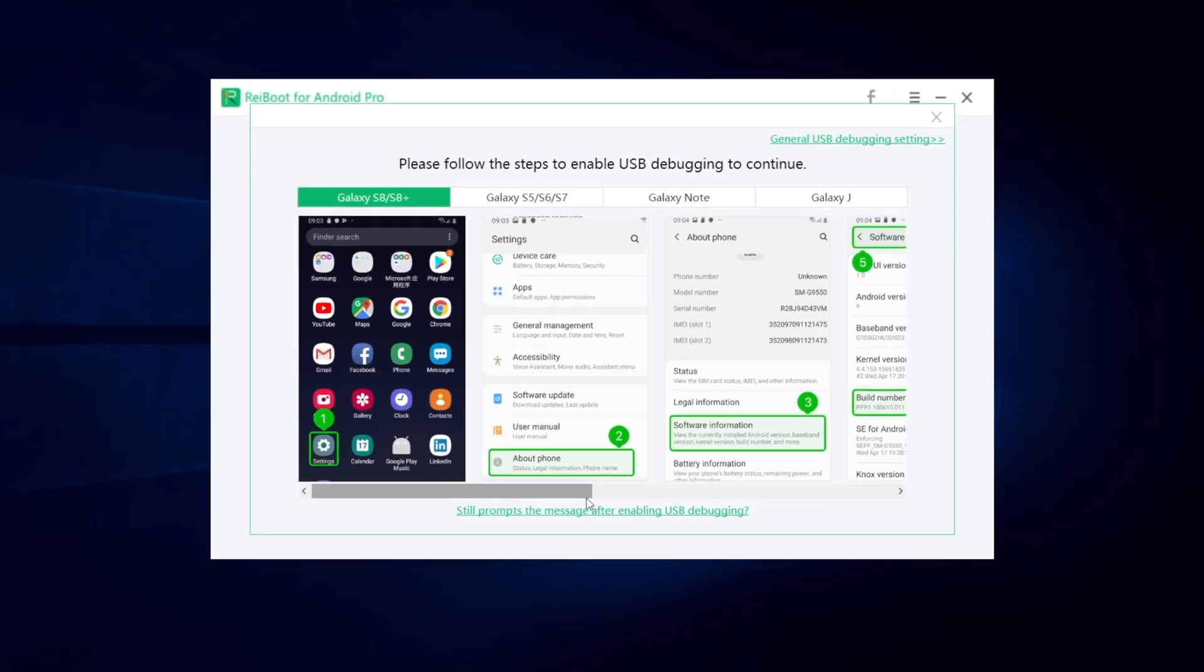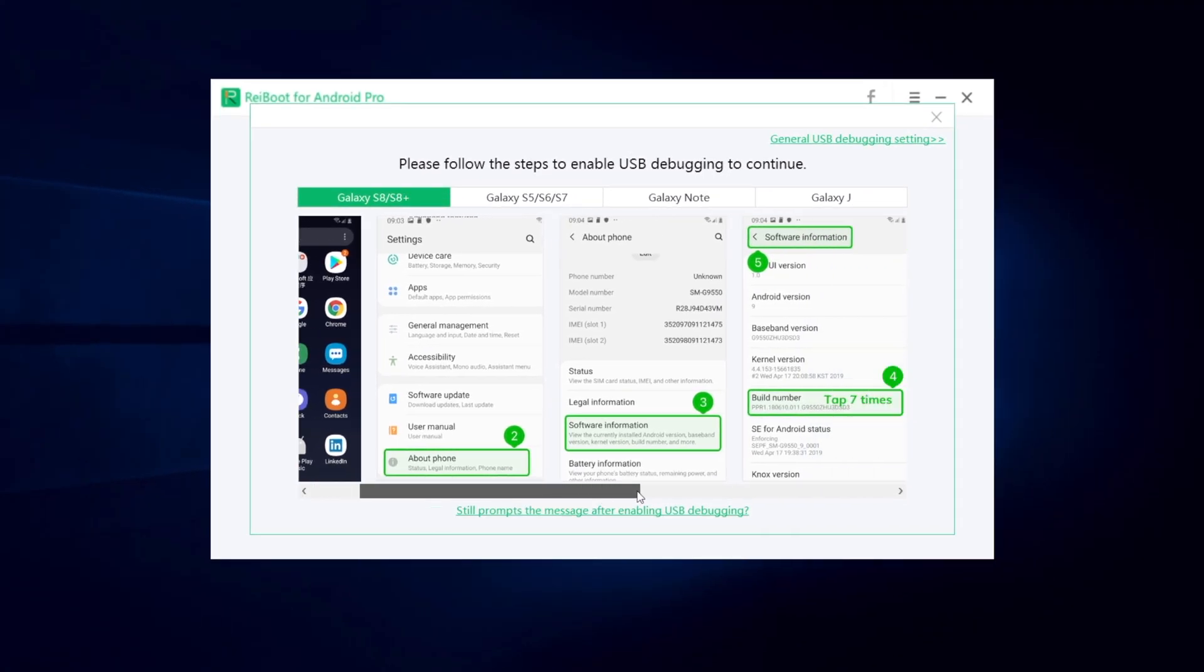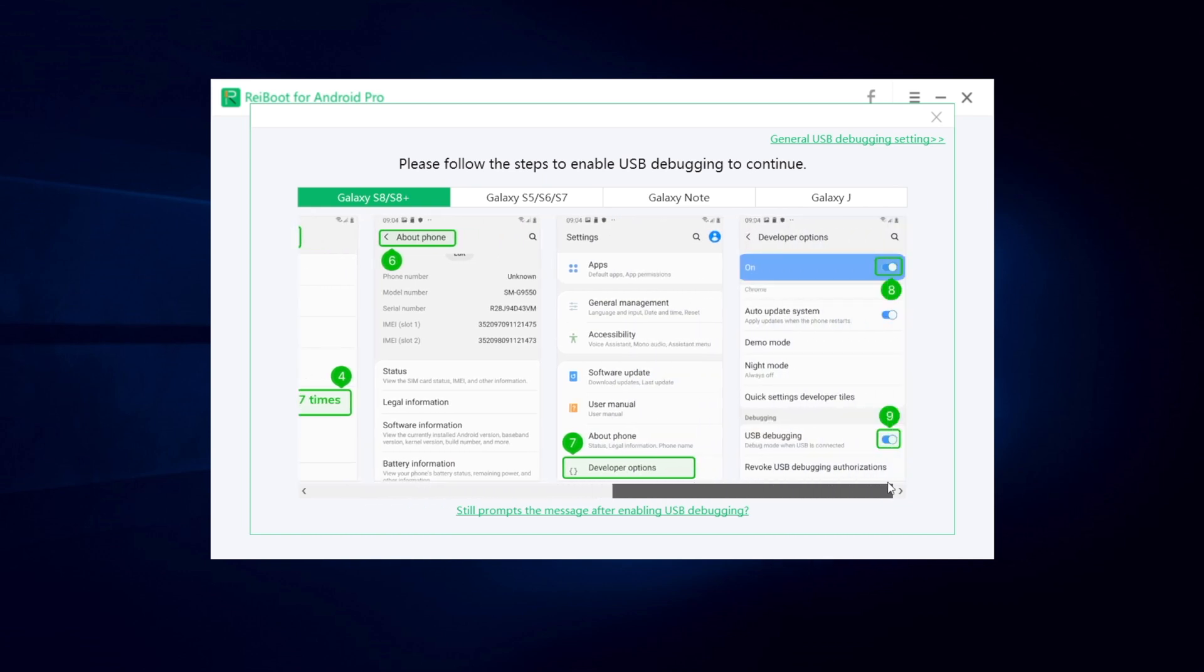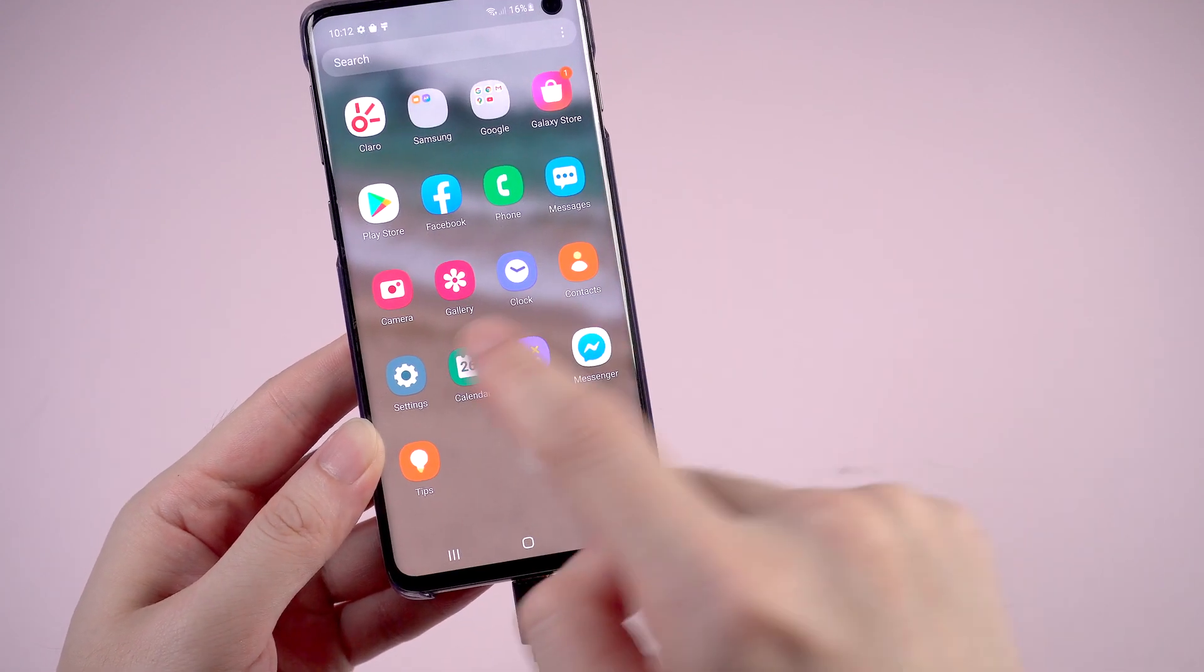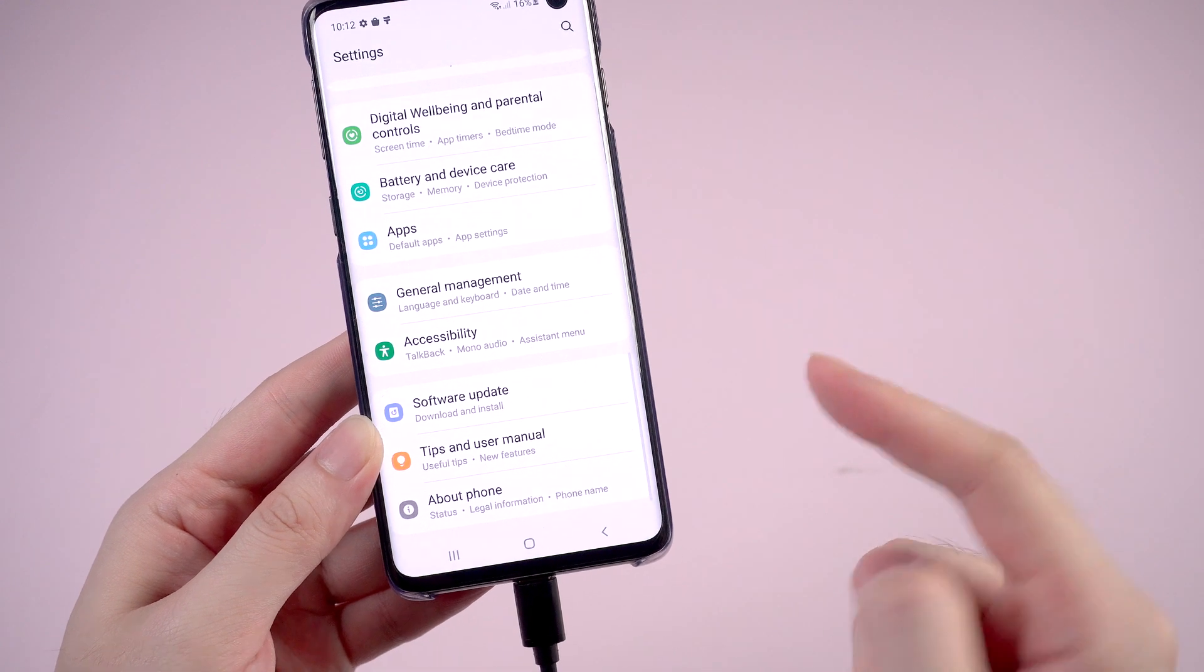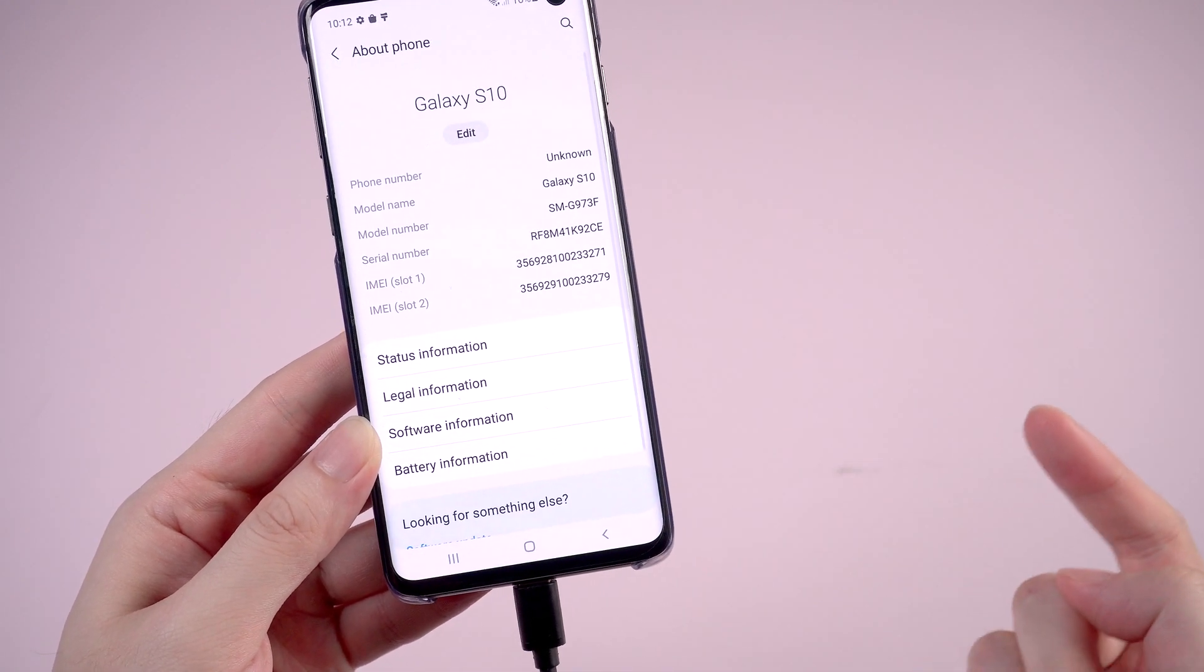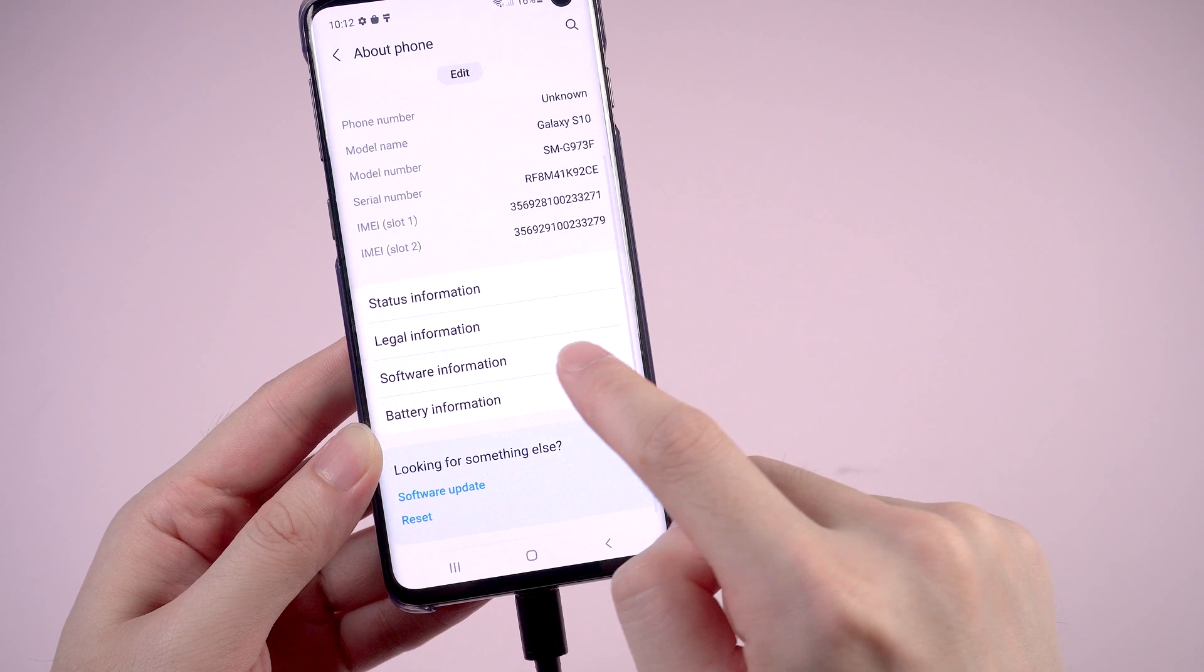You will be asked to enable USB debugging before entering. No worries, I'll show you step by step. Go to settings on your phone, then tap on about phone, and tap on software information.